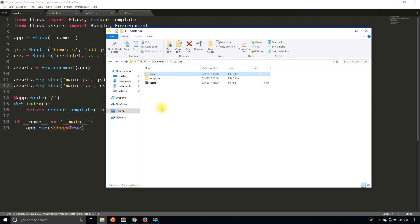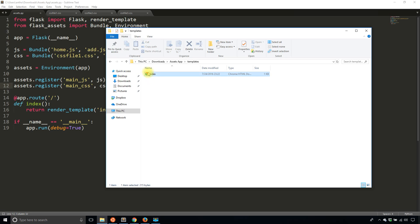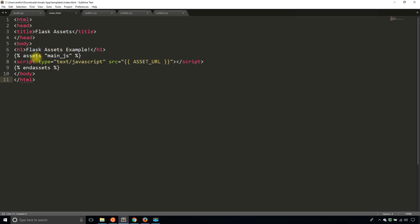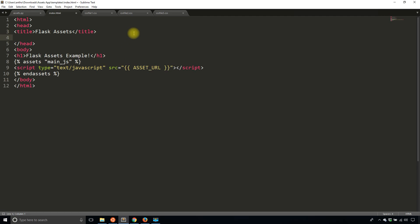So if we look at the template file for the index, you'll see here that I'm using the assets block to get a hold of the main JS and then I have the assets URL. So to do that with CSS, it's actually pretty much the same thing. So what I'll do here is I'll add an assets inside of the head block, but instead of specifying main underscore JS, I'll pass in main underscore CSS.